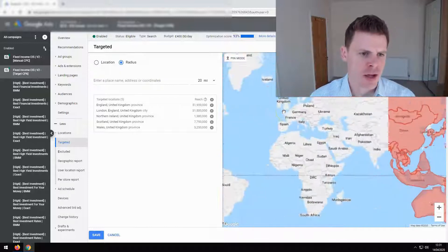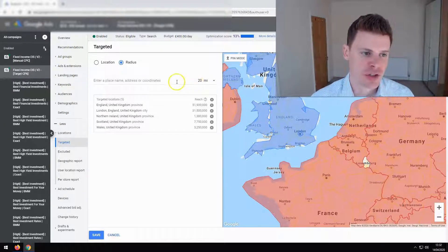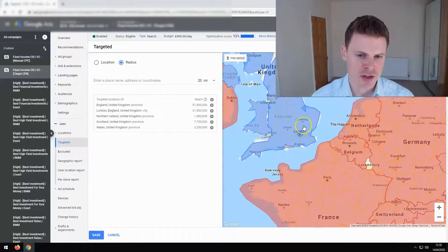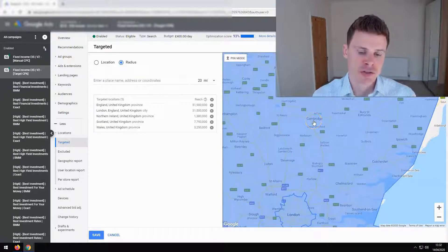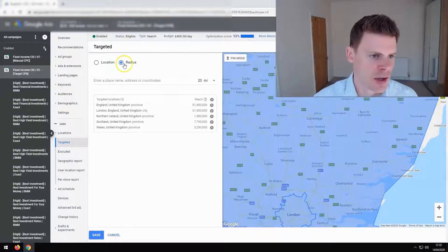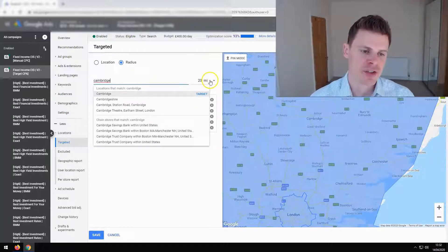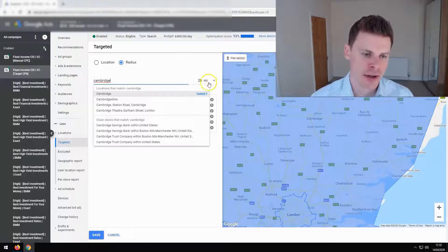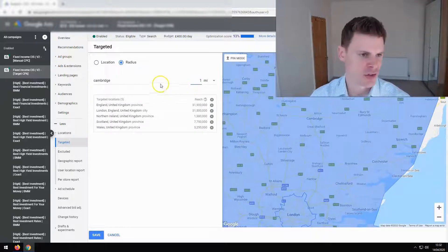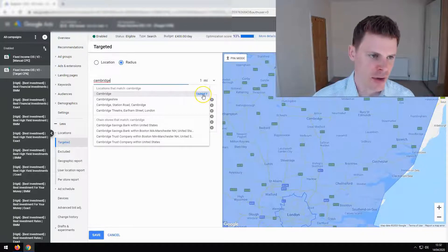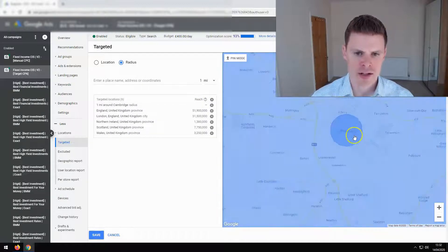We already have normal location targeting set up for this campaign, but I'm going to use it as an example to show you how you set up radius targeting. Let's say we wanted to target a geographic radius around Cambridge. After selecting radius, we can type in the name here — Cambridge — and then select the miles you would like to use. The smallest you can use is one mile, so let's use that as an example. We're going to click Target, and this is a one-mile radius around Cambridge.